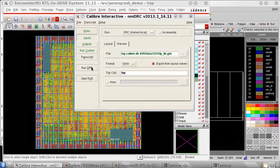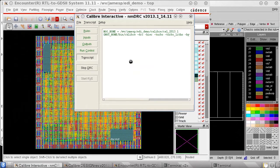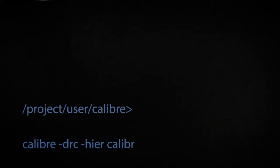I hope you enjoyed this video on how to import on-disk IP with Calibre Interactive. Thanks for watching.